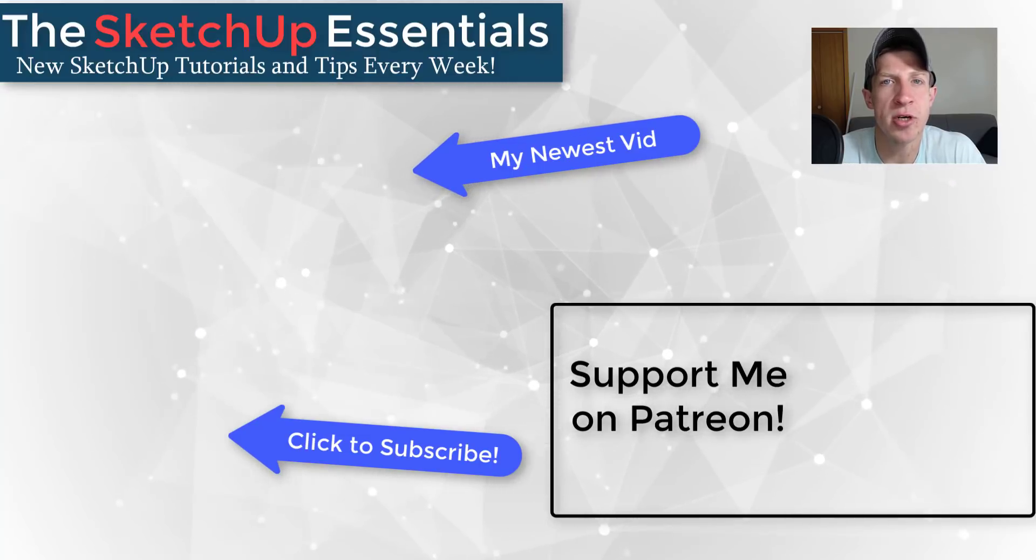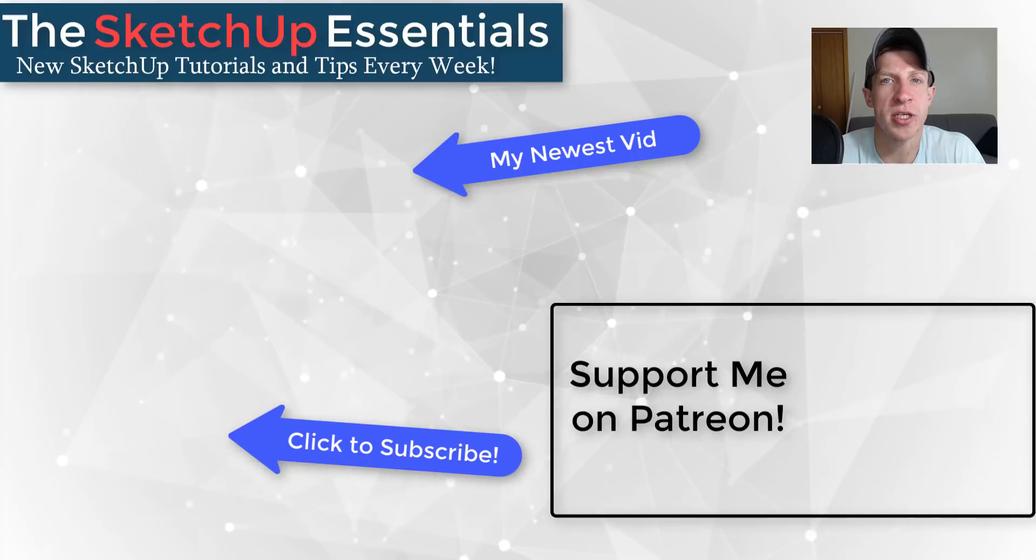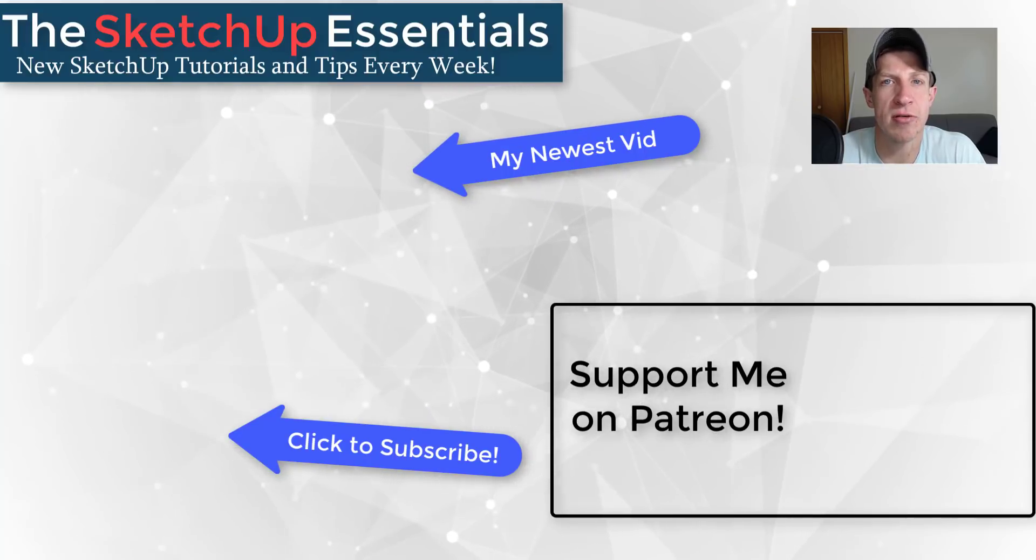But in any case, thank you so much for taking the time to watch this. I really appreciate it and I will catch you in the next video. Thanks guys.